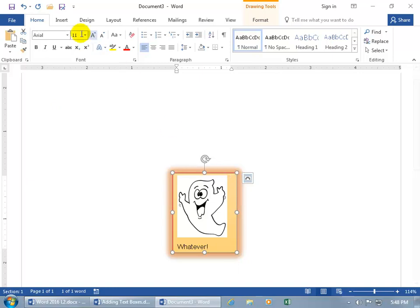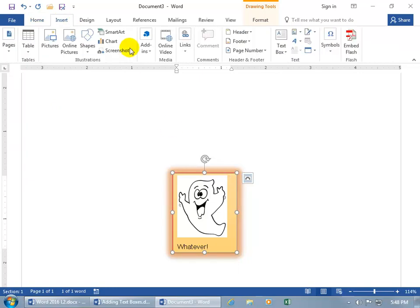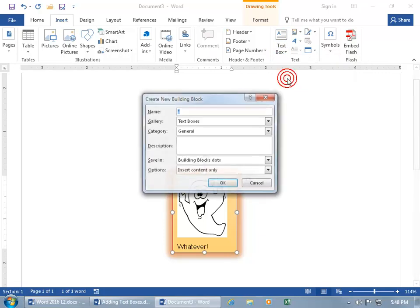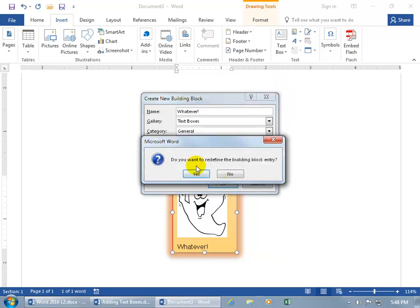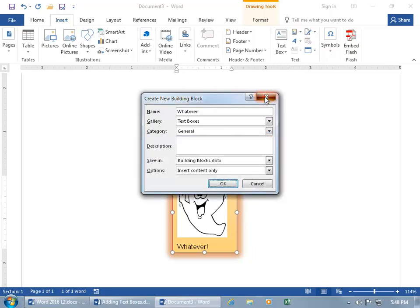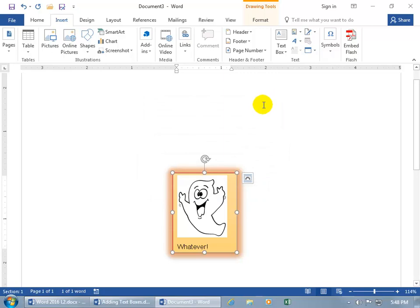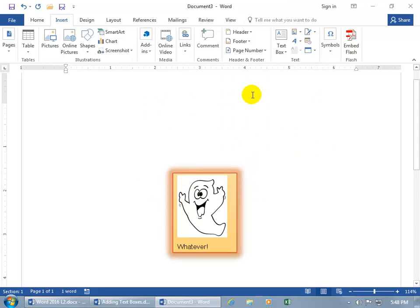And then go back up to Insert, to text box, to save your selection. And then type in what. And then, you know, fill in the rest. Click okidoki. And it says, do you want to redefine the building block entry? In other words, update it, overwrite it. So that's how you can go ahead and overwrite it. We'll say no. But I wanted to show you, you can do it that way. Let's go ahead and click off of it.